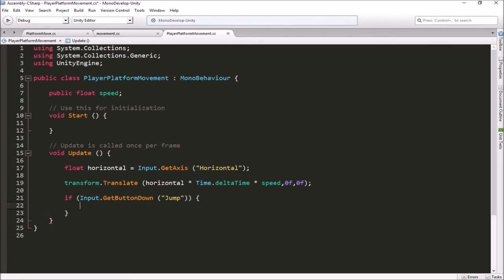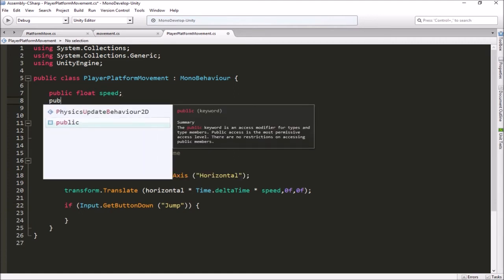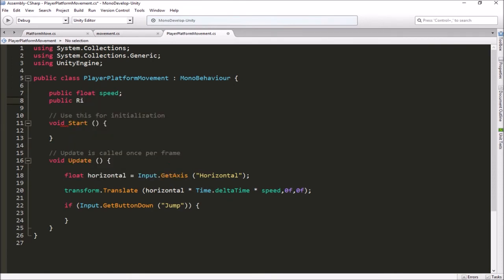When the jump button is pressed, we want to apply force to the rigidbody, because we're using the rigidbody for vertical movement — jumping and falling — so we can use gravity. We want to apply force on the Y axis to make him jump up. That means we need a reference to his rigidbody, so let's make a public Rigidbody2D variable and call it rb.